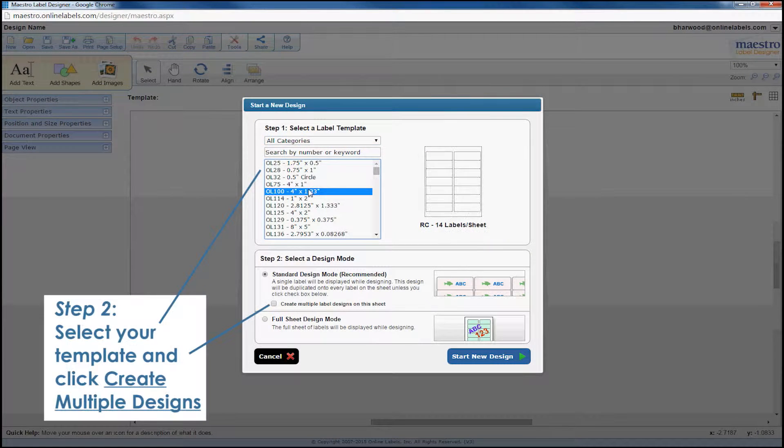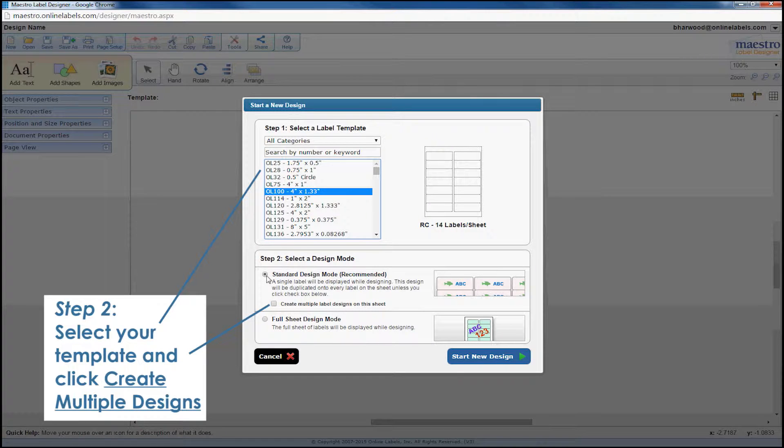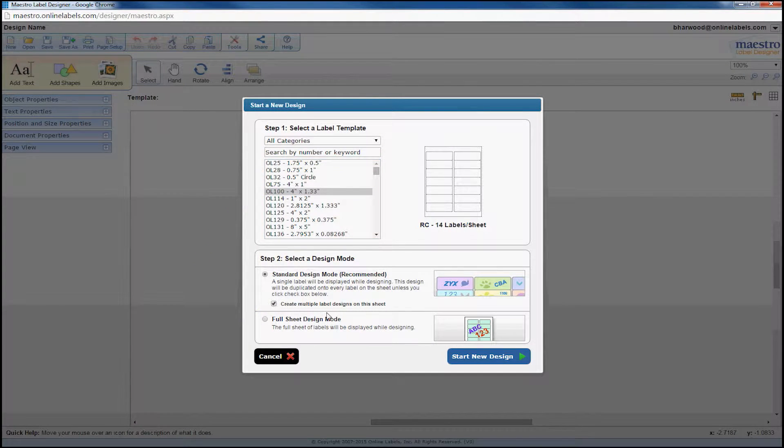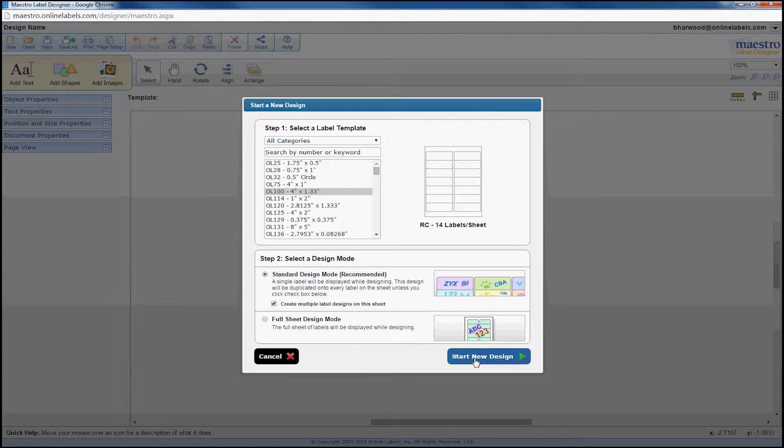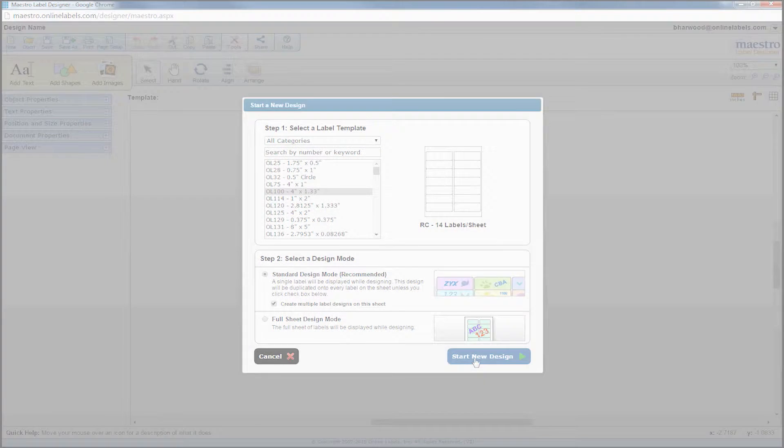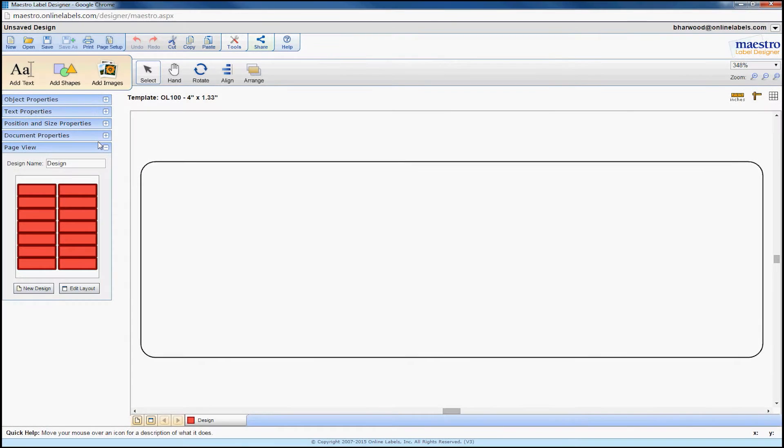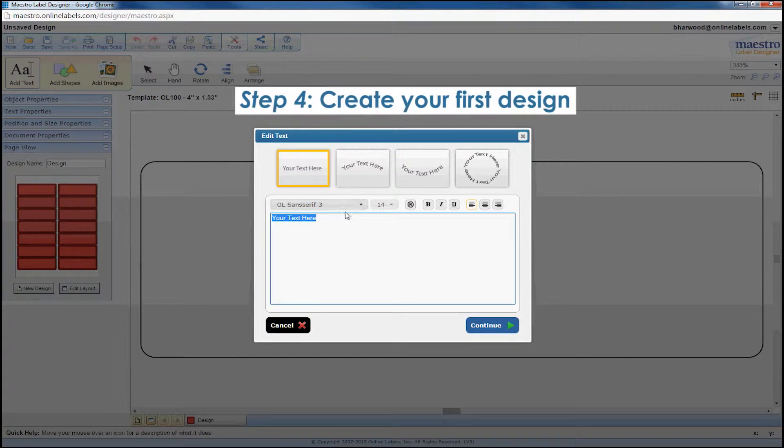Next, select the item number from the template list and click create multiple designs on this sheet. Now you can start designing your label by clicking on the start new design button in the lower right hand corner of the window. Create the first design you want on your sheet.